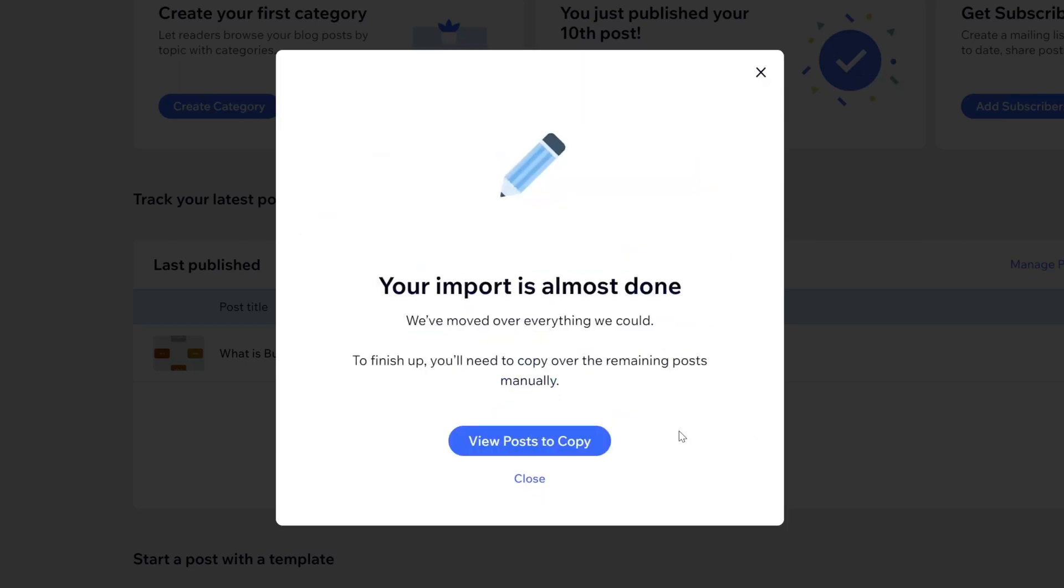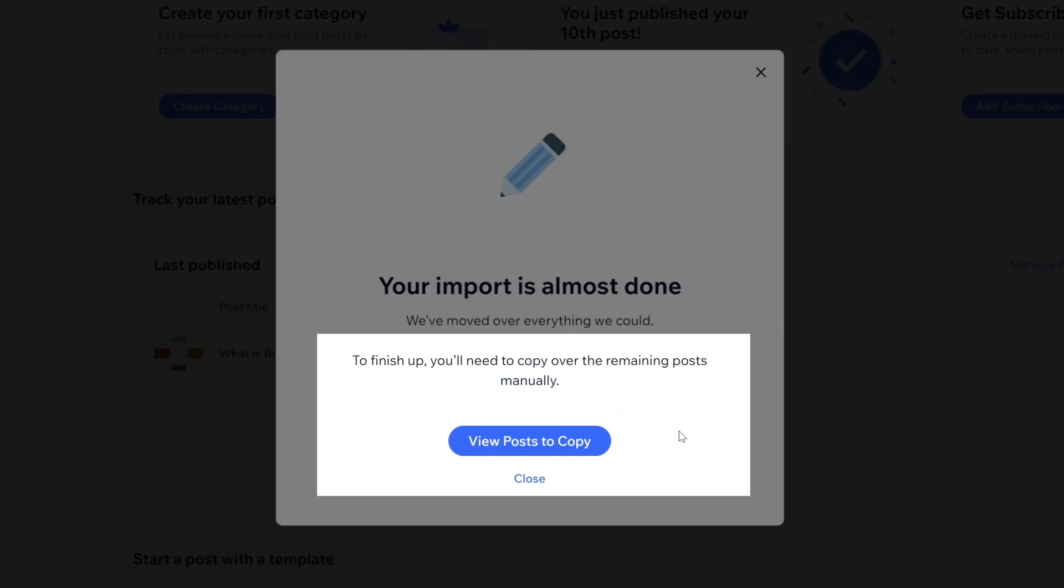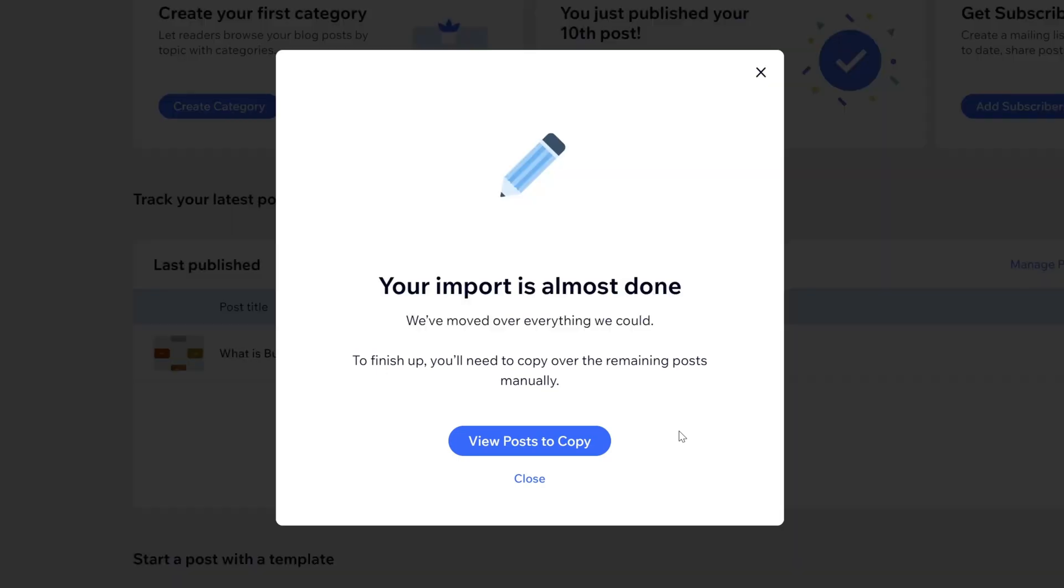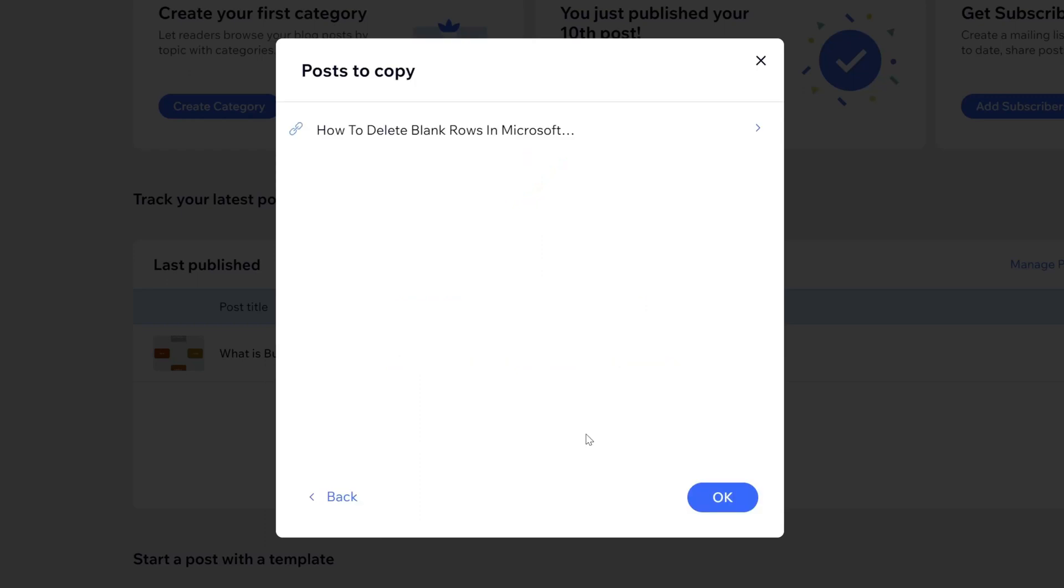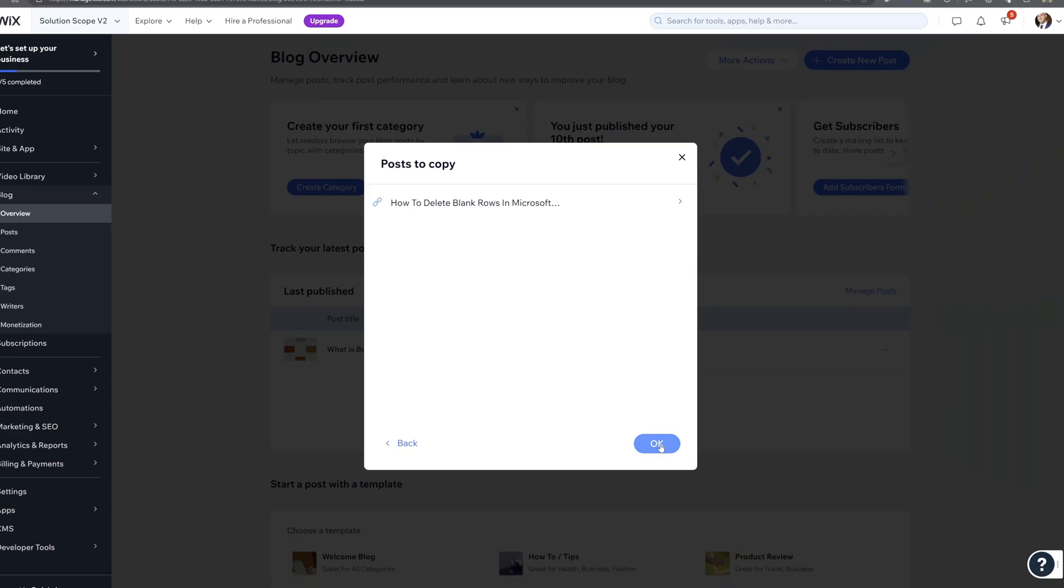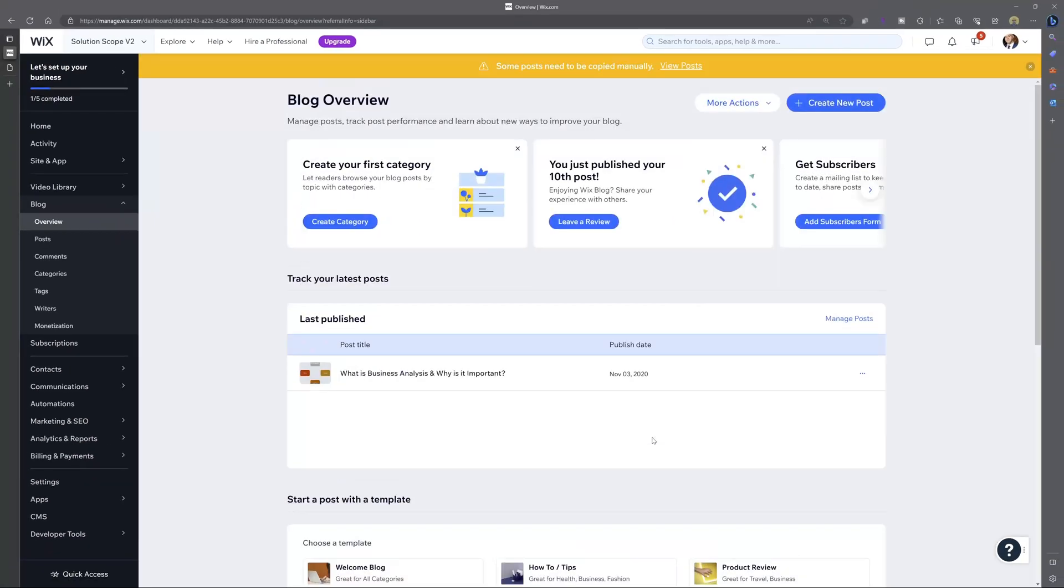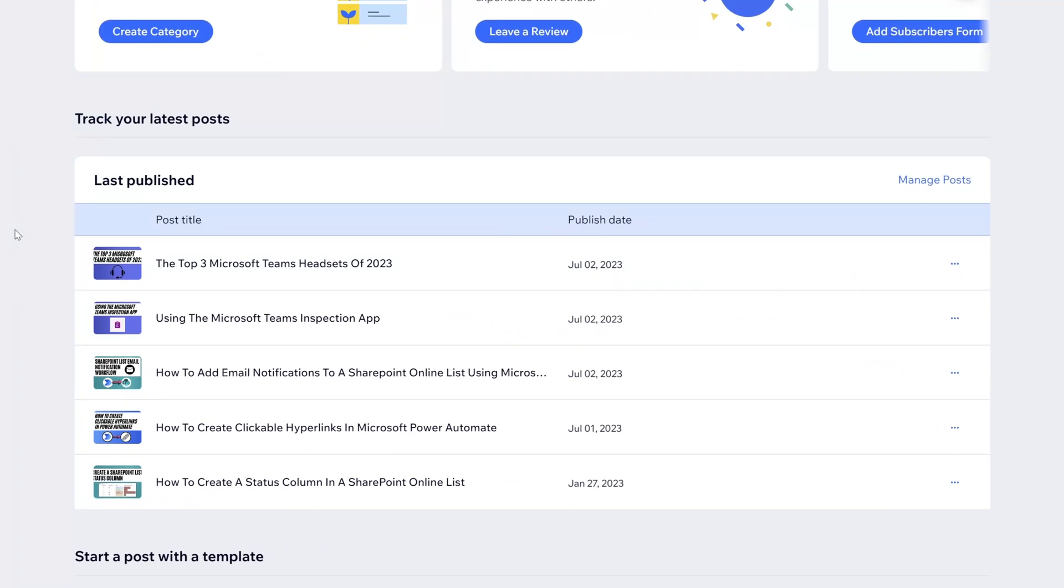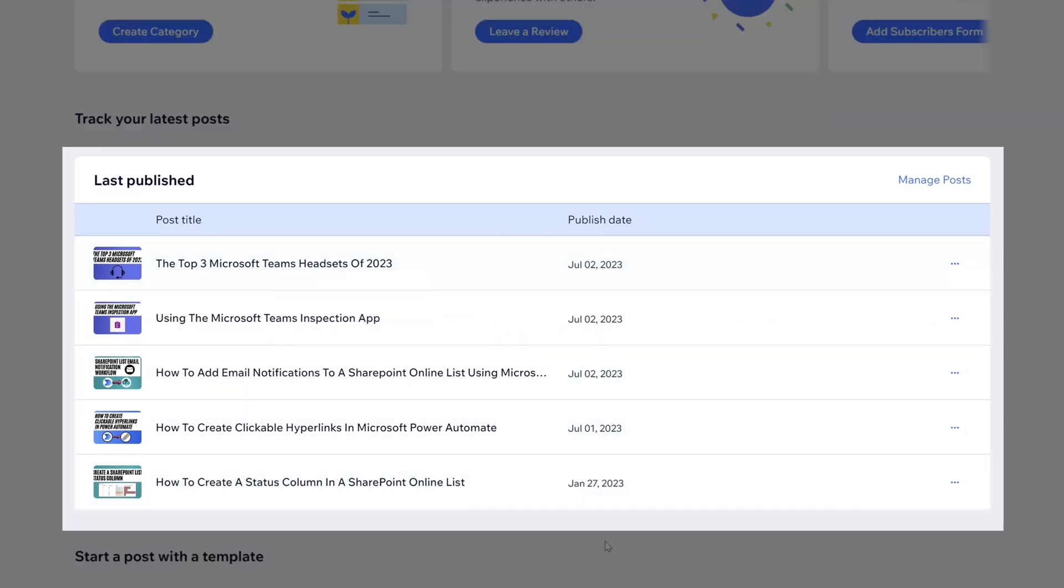Now you can see here that the progress bar has completed and we're being prompted that some posts couldn't be moved over automatically and that you need to actually do this manually. Now I'll go ahead and click on view posts to copy. And you can see here that one individual post was not brought over and that you'd have to actually click open original and finish this manually. Now I'll just go ahead and click OK. And if I go ahead and refresh my browser, you can see here under last publish that all of the posts that we copied have now been migrated to our Wix website.